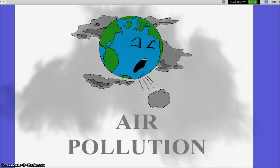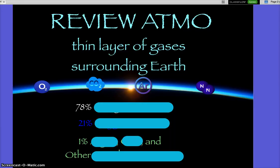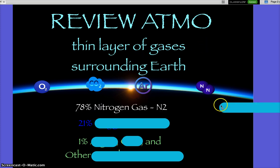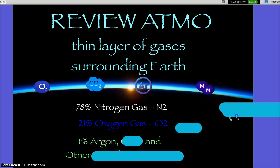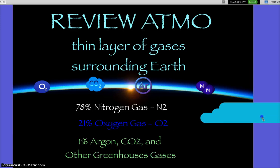Air pollution — we're not going to do them all, so just a review. These are already in your notes, but just to go over them again: fill in any blank for me. Nitrogen, 21% oxygen, 1% argon, CO2, and all other greenhouse gases, which we're going to focus on in this unit.